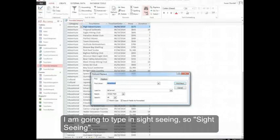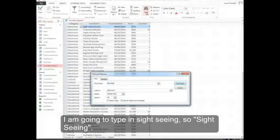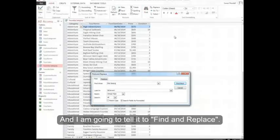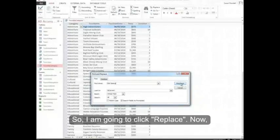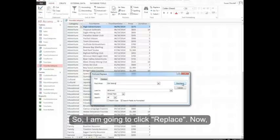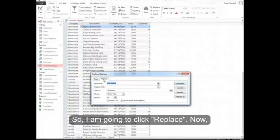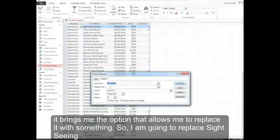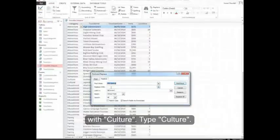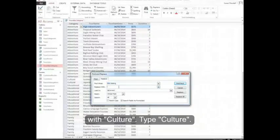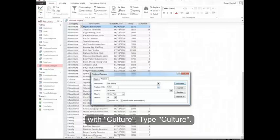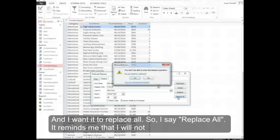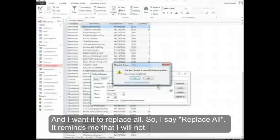I'm going to type in Sightseeing. And I'm going to tell it to Find and Replace. So click the Replace button. Now it brings me the option that allows me to replace it with something. So I'm going to replace Sightseeing with Culture. Type Culture. And I want it to Replace All. So I say Replace All.